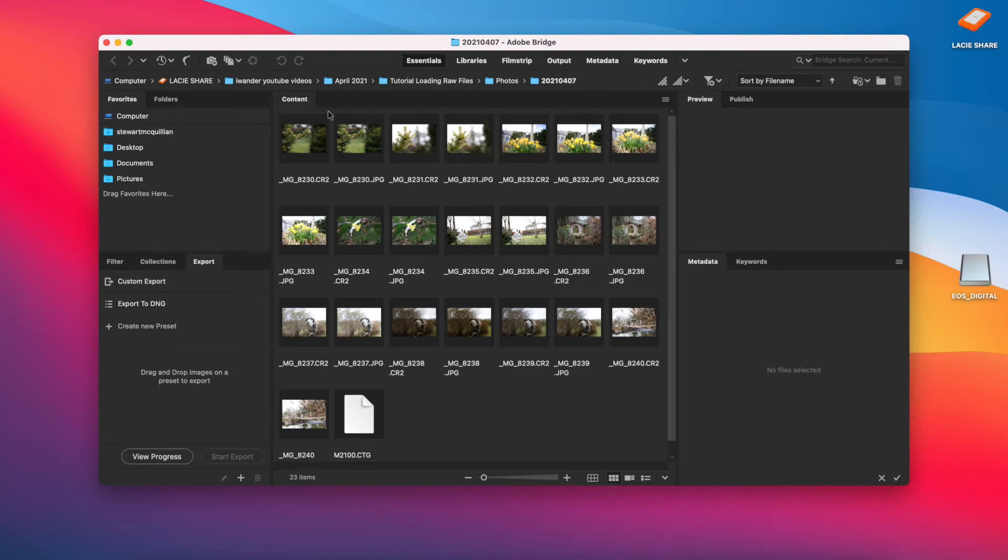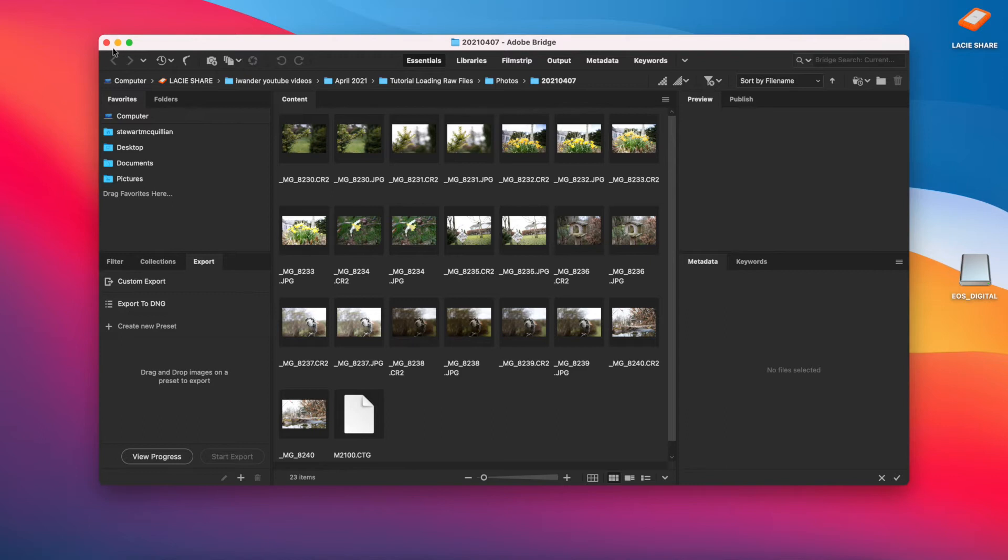Now what I'll do is I'll move into Lightroom and I'll walk you through how I import those photographs into Lightroom, and then we'll be able to show you how the RAW files and the JPEG files look.